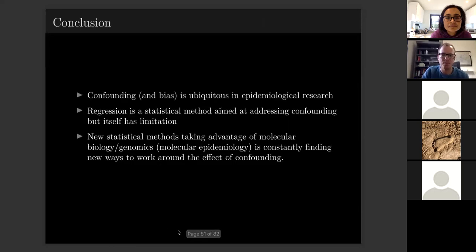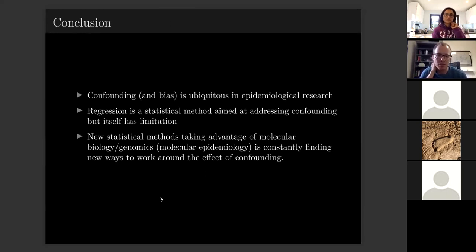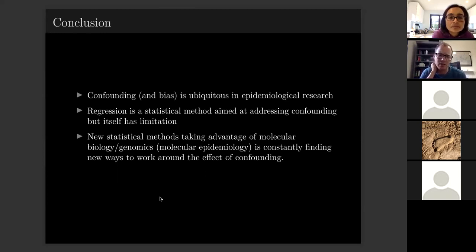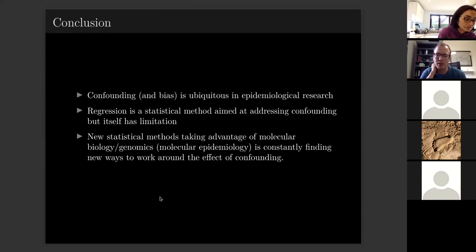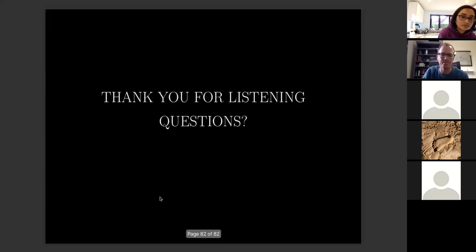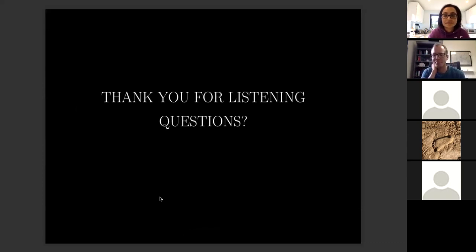To conclude: confounding and bias are ubiquitous in epidemiological research. Regression is a statistical method aimed at addressing confounding, but it has its own limitations and can produce associations — or lack of associations — that seem unusual. There are various new statistical methods that take advantage of molecular genomics which can get around confounding in novel ways. Thank you for listening.